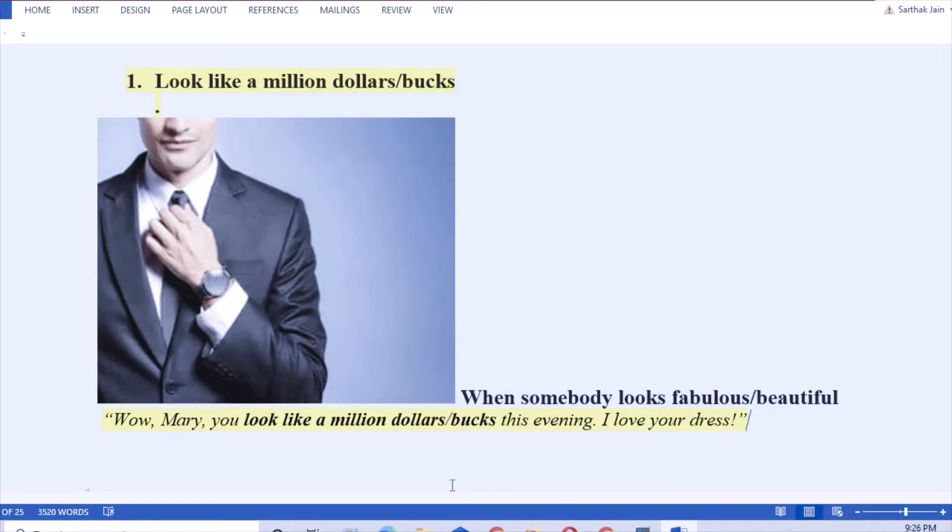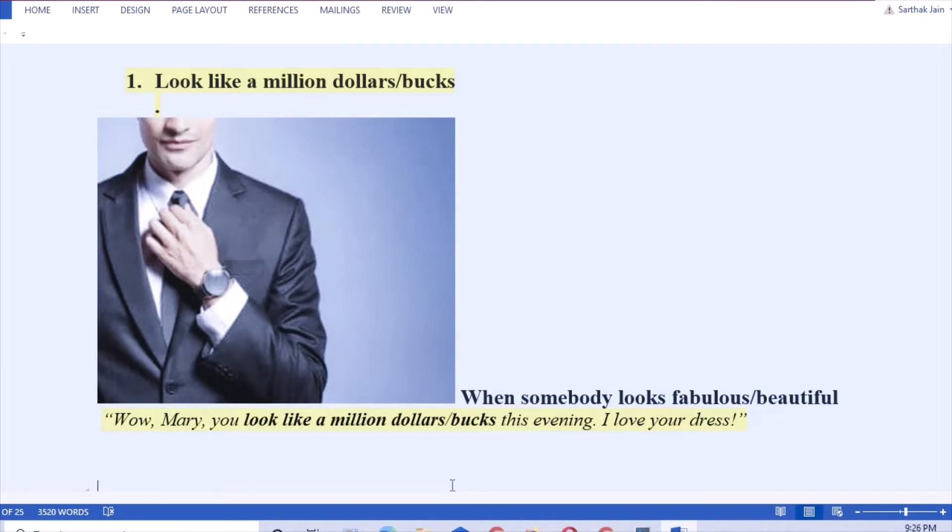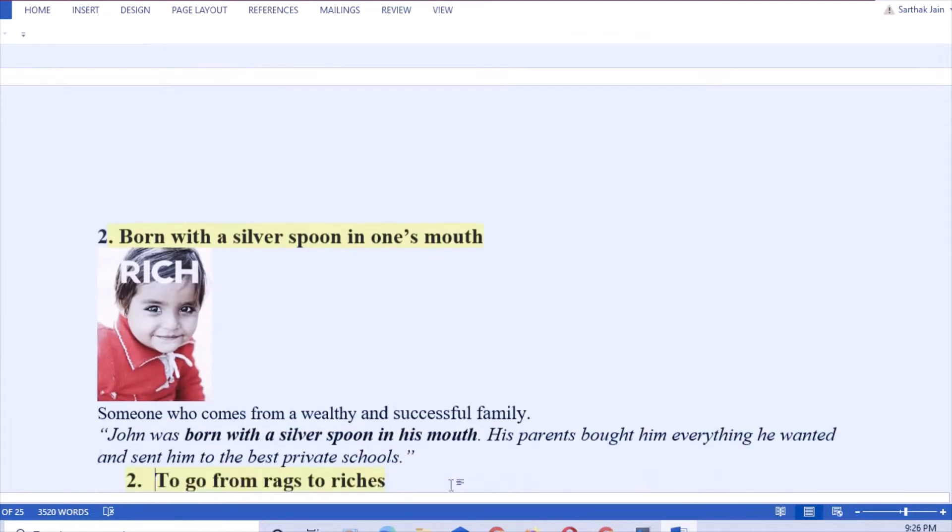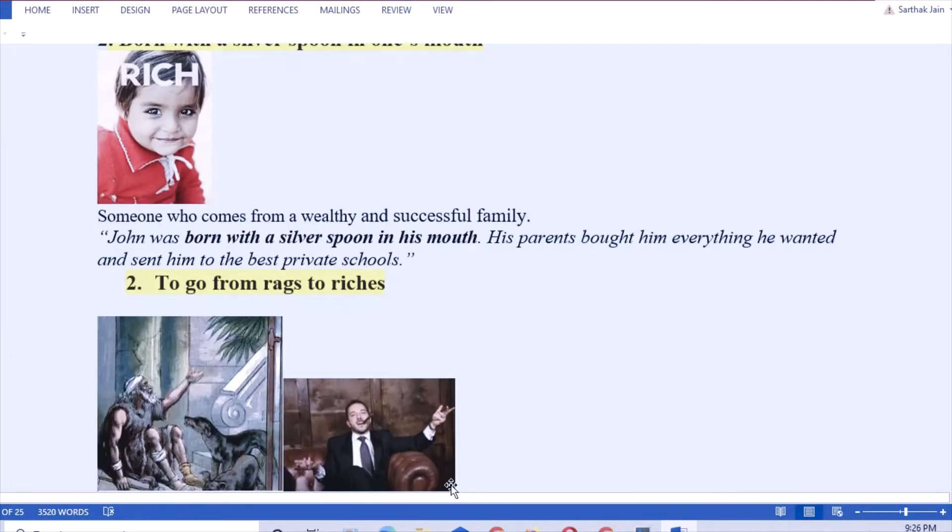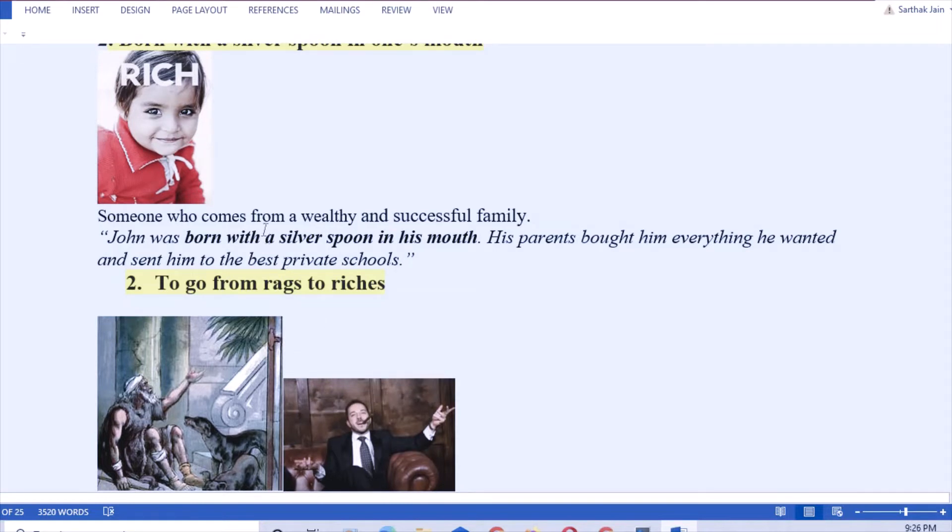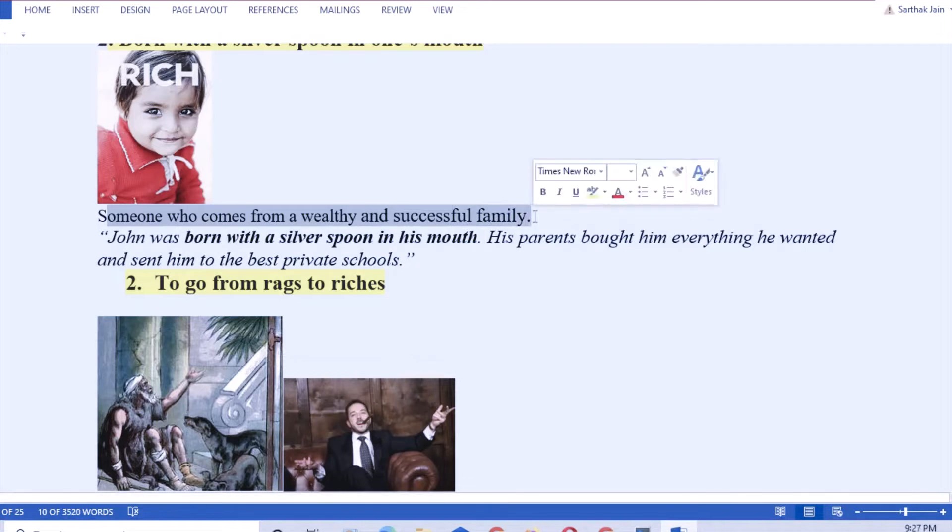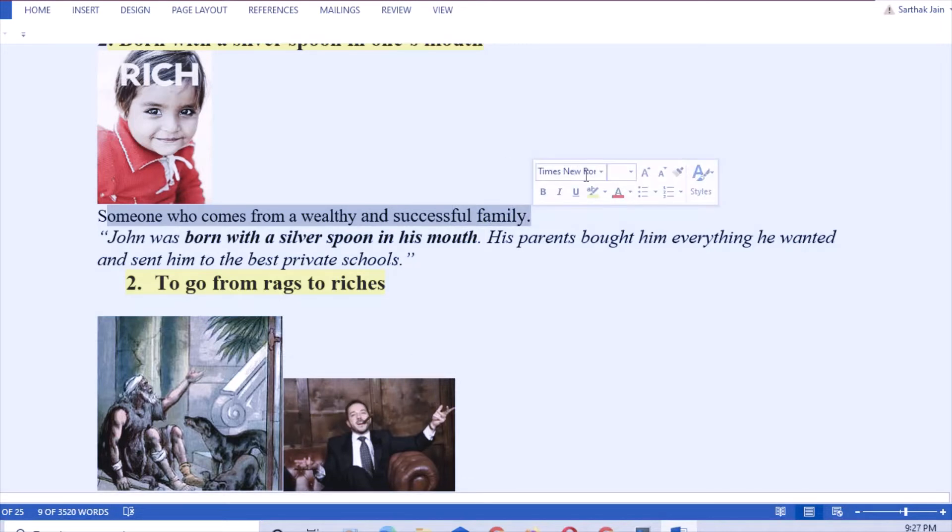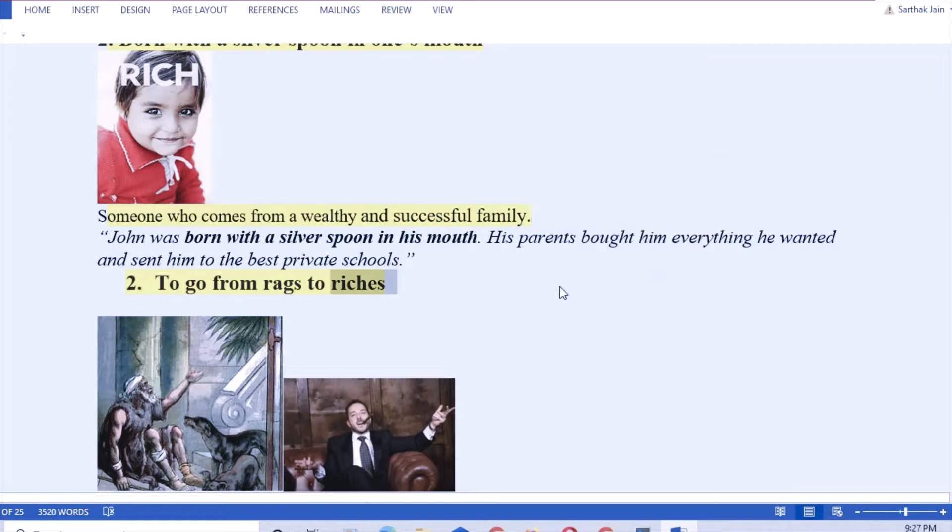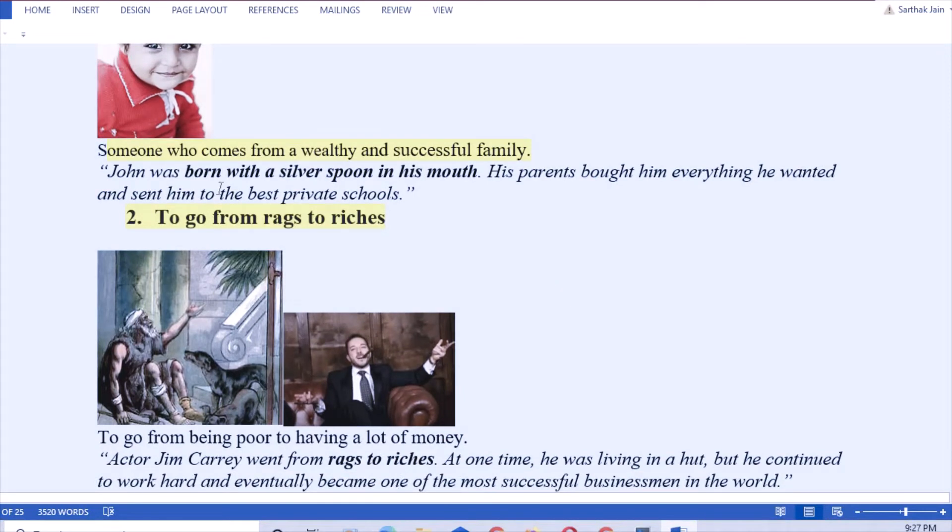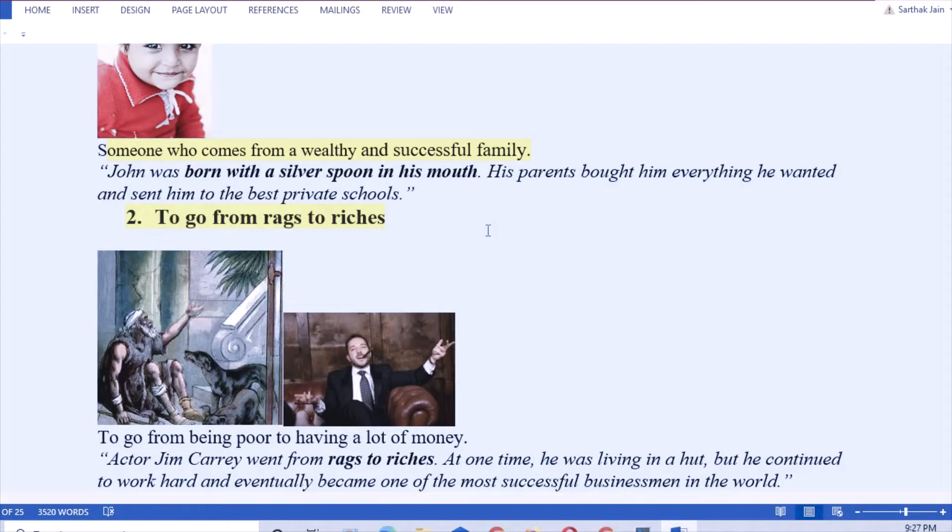Next: born with a silver spoon in one's mouth. That means someone who comes from a very wealthy family or who is born in a wealthy and successful family. How to use this in a sentence: John was born with a silver spoon in his mouth. His parents bought him everything he wanted and sent him to private school. Somebody who is always seen driving luxury cars and wearing expensive clothes, you can always say he is born with a silver spoon in his mouth.